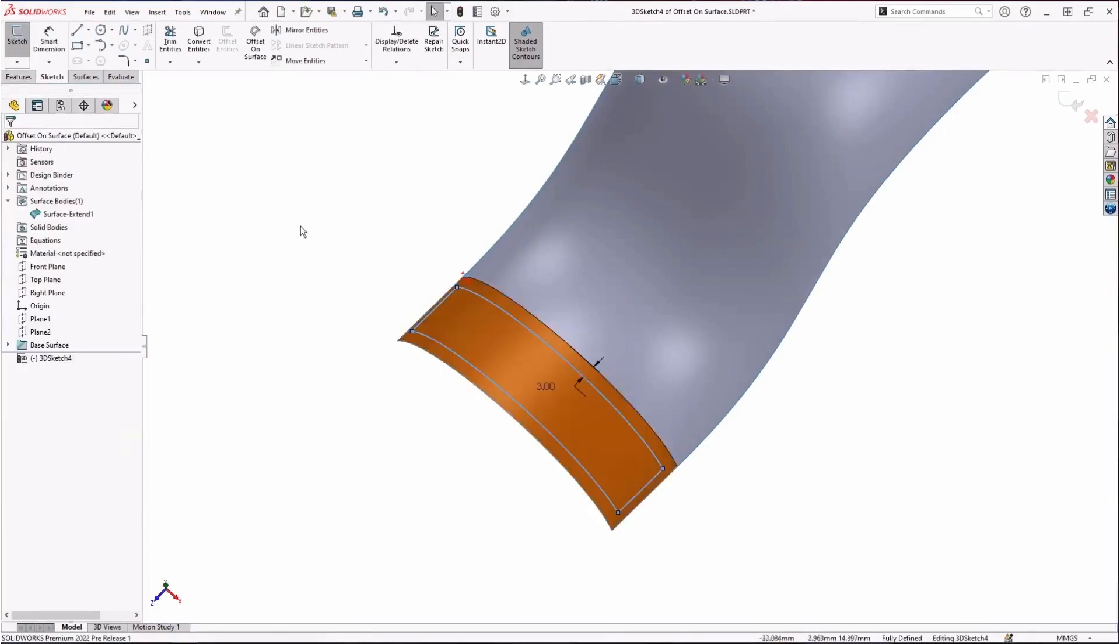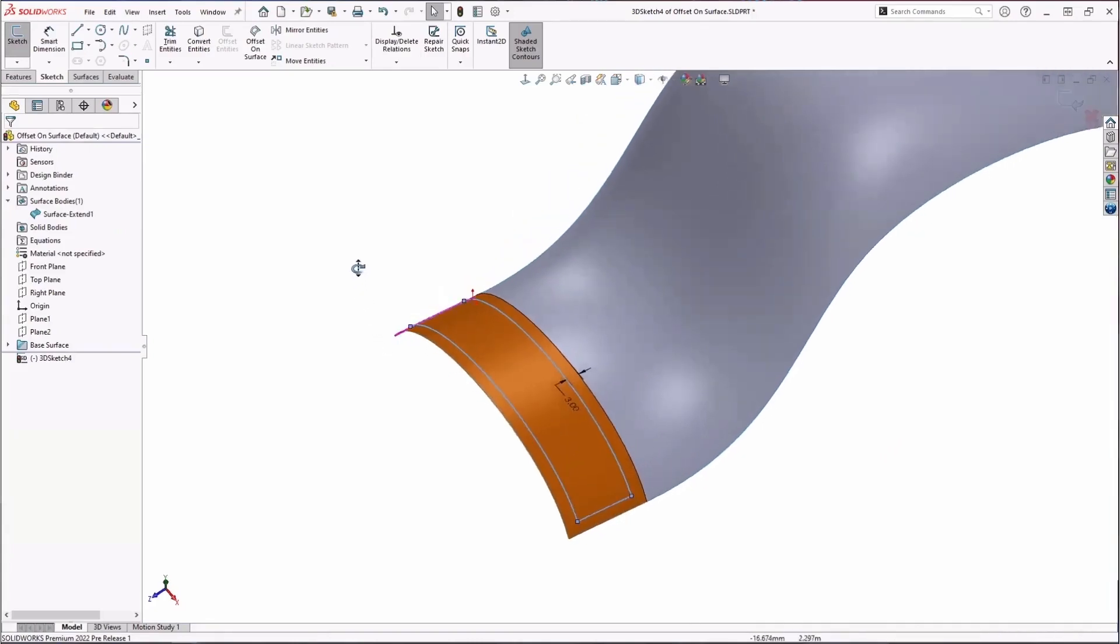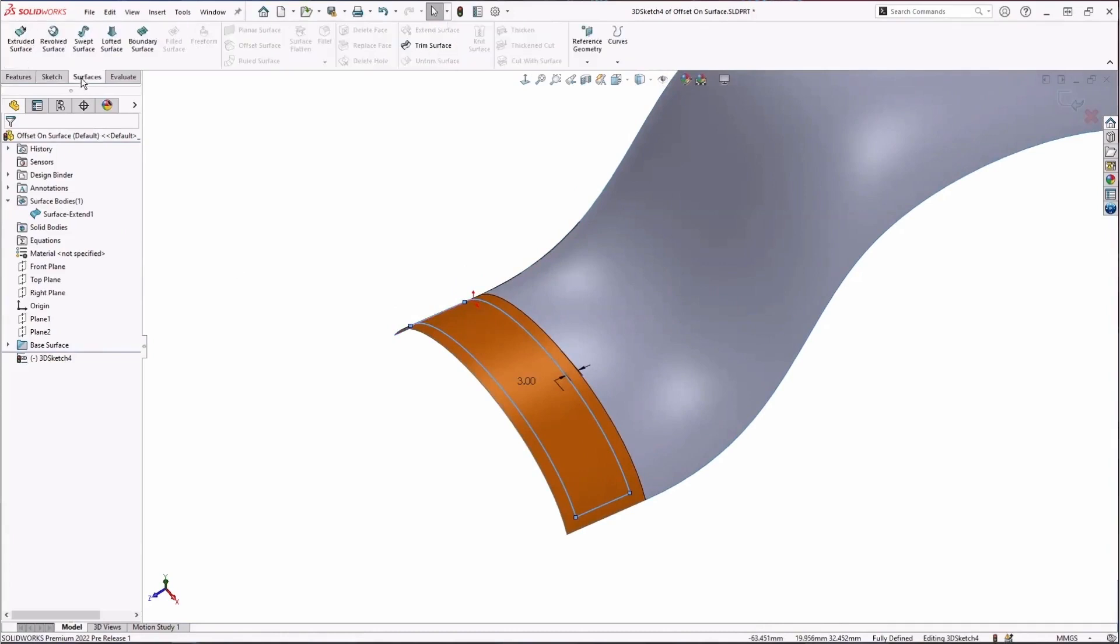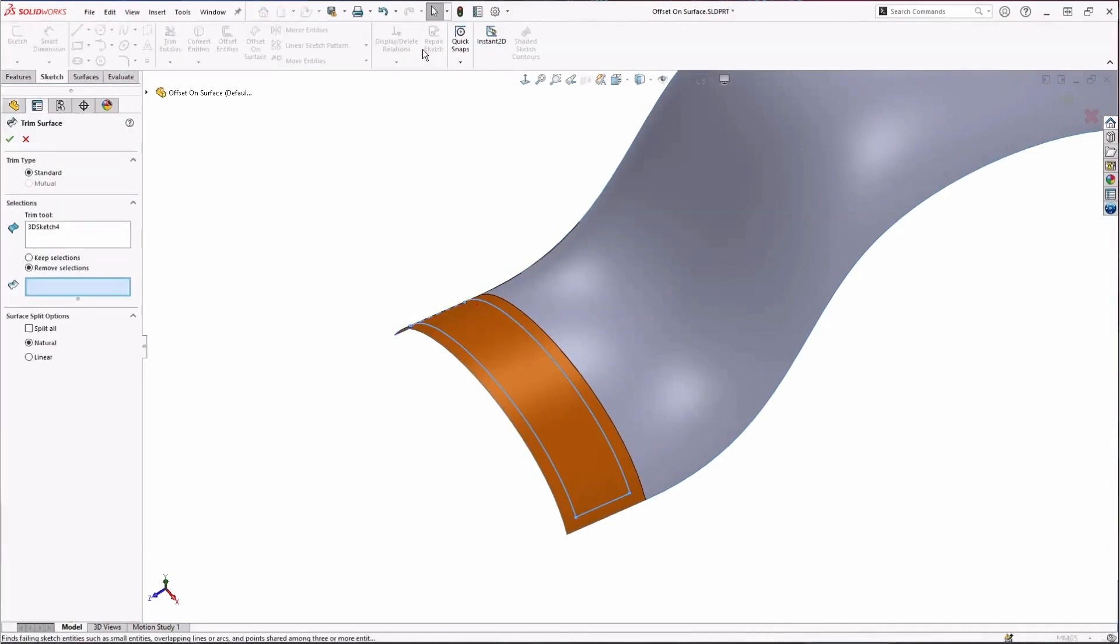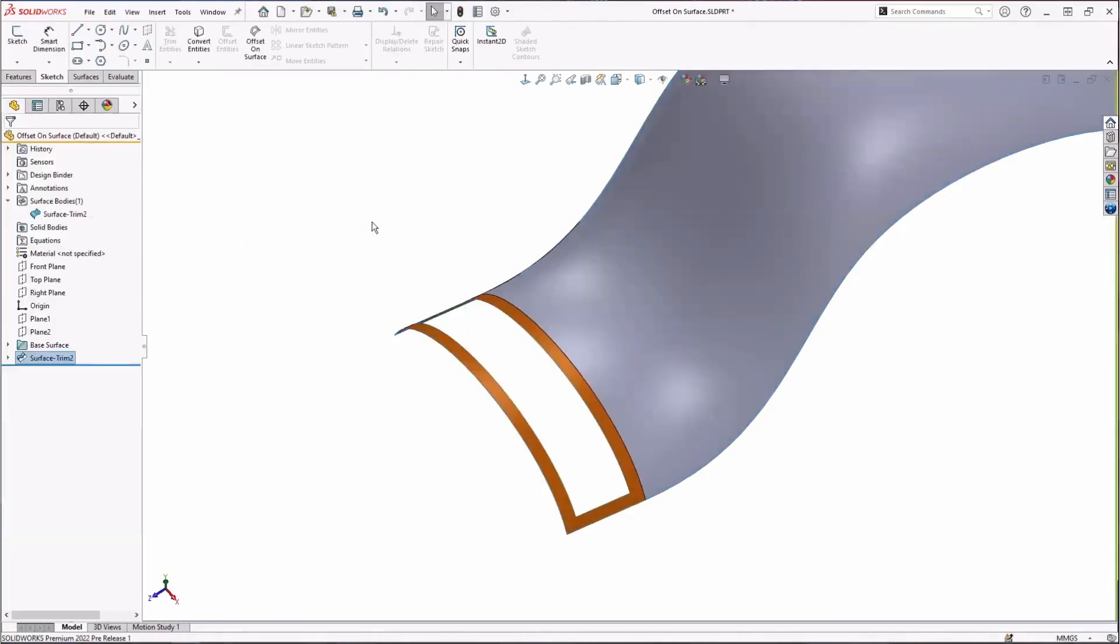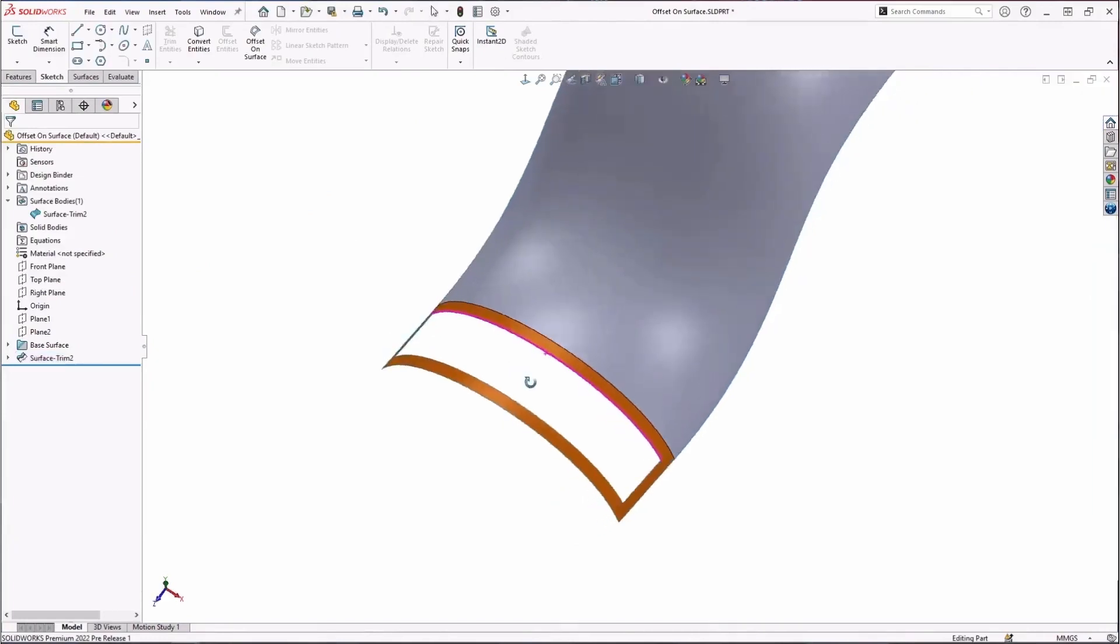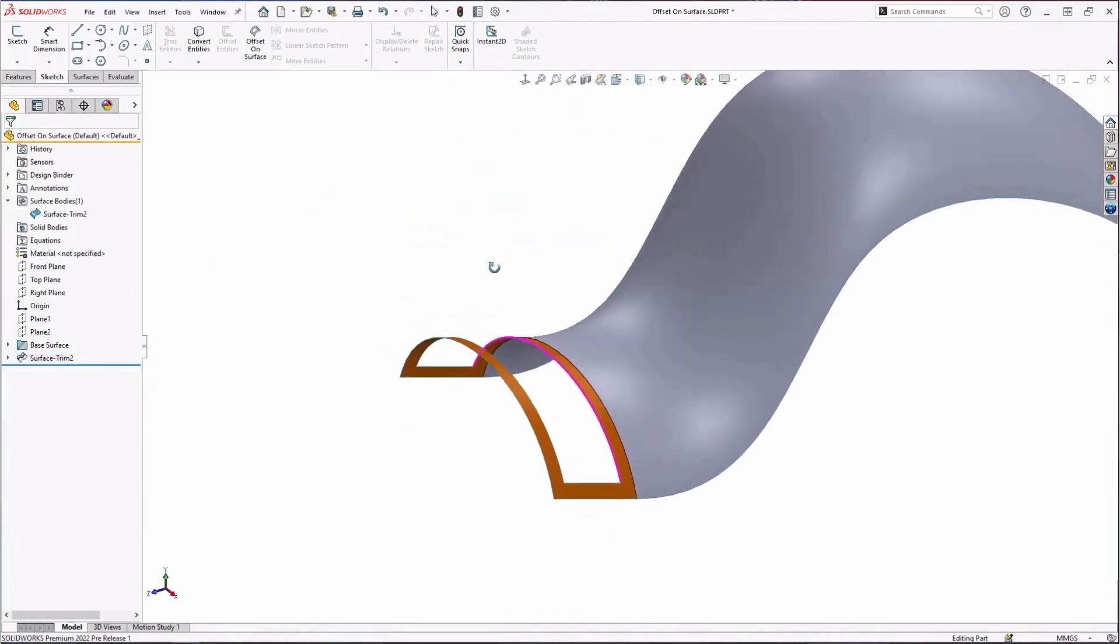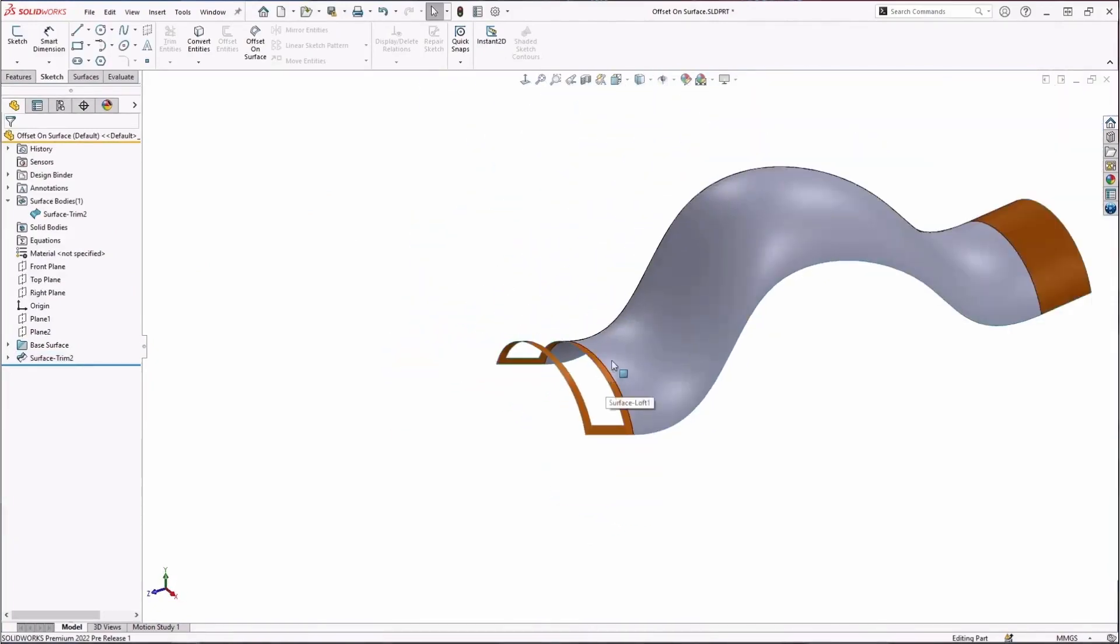Now that I have this, I can use it for any kind of command. Let's say we wanted to trim that away. I can go over to surfaces, say trim surface, and I'm using this 3D sketch as my trim tool. So I'll remove that. You can see we can create this geometry with pretty relative ease.